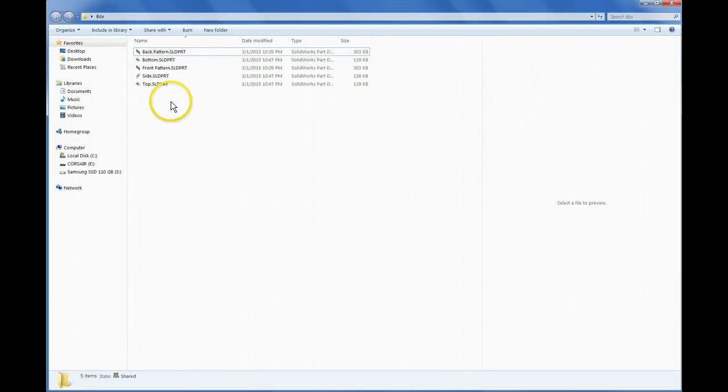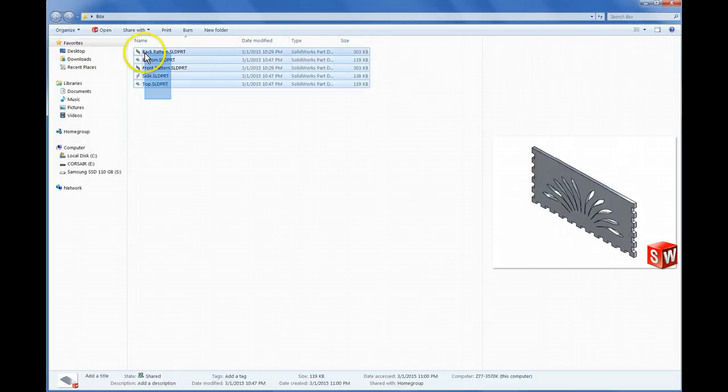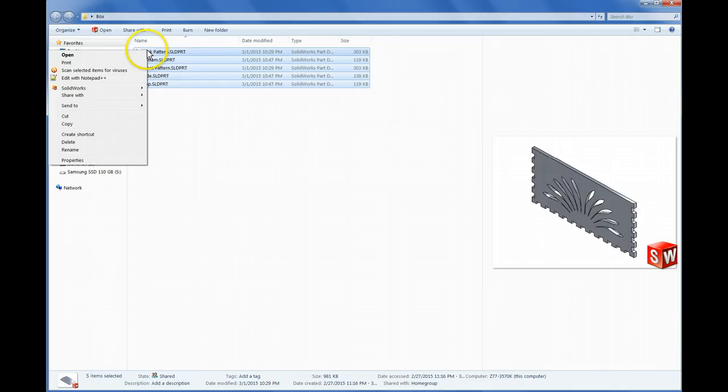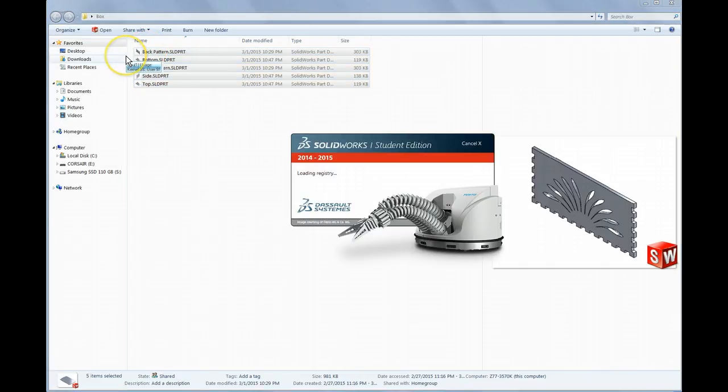So I've closed out of SOLIDWORKS, and the easiest way to open them all at once is select them all, right-click, open, and it'll open each one of those.